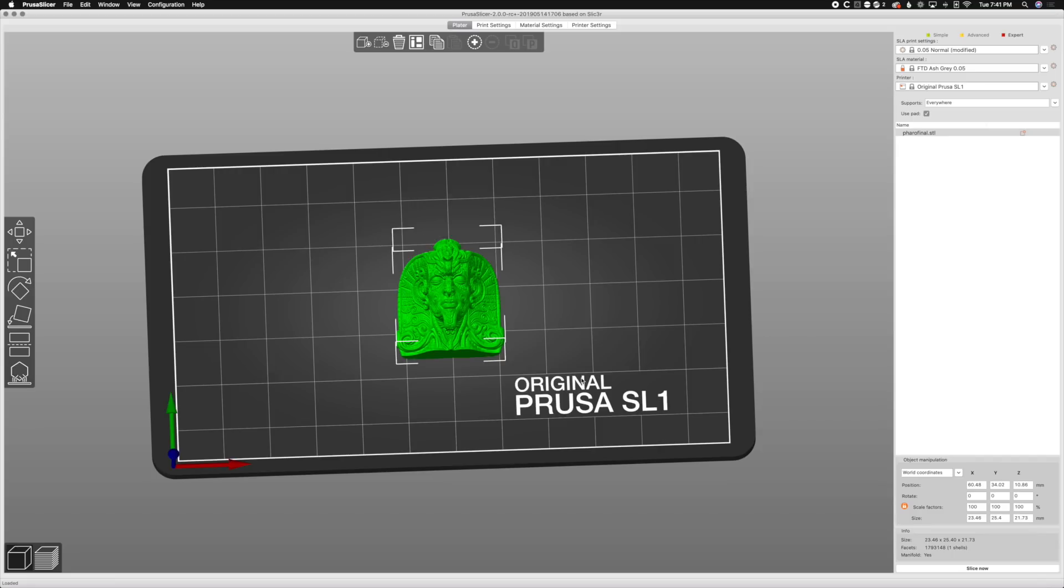I want to talk about probably the best feature in PrusaSlicer. I've talked about this for normal FDM printing, but now this is strictly focused for us. They have an SL1 or they have a resin printer and it's called project files.